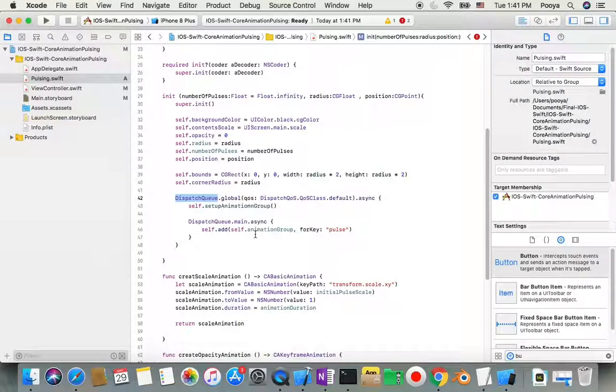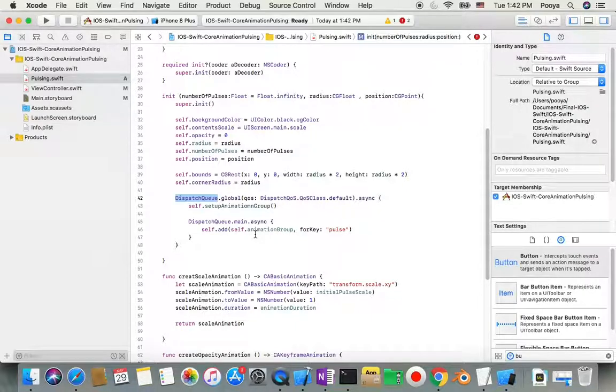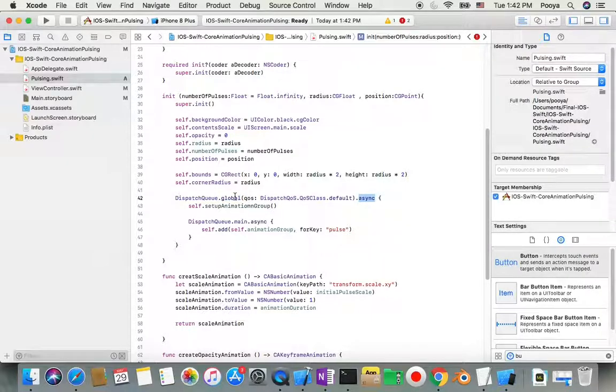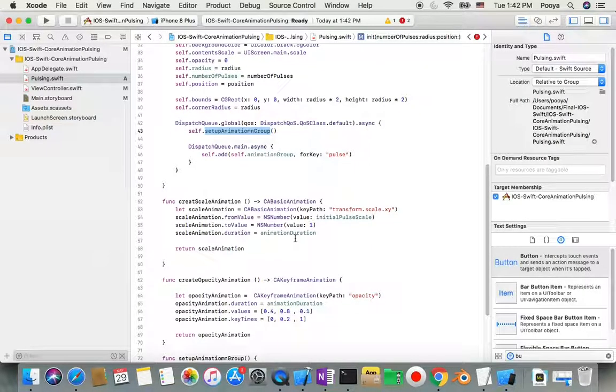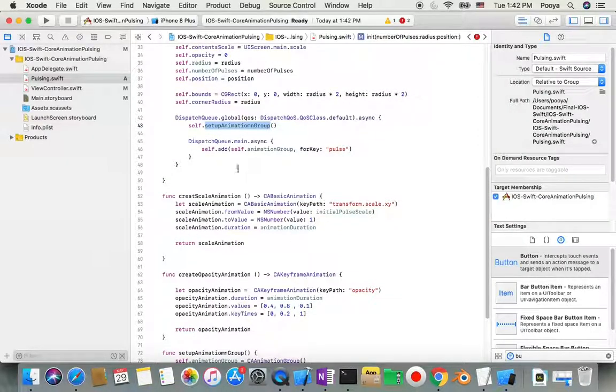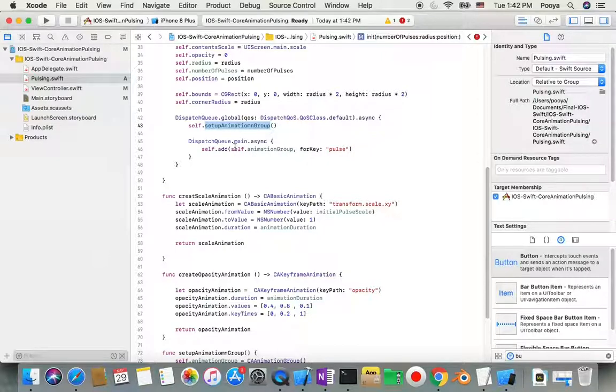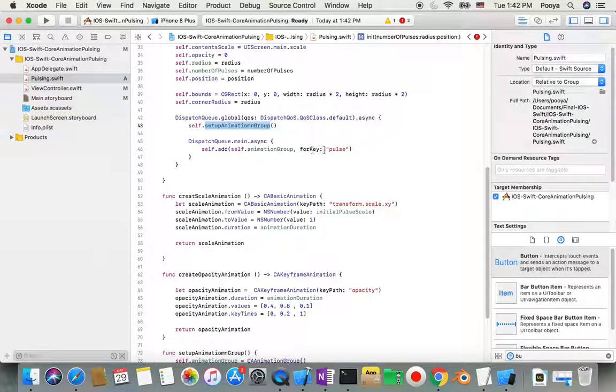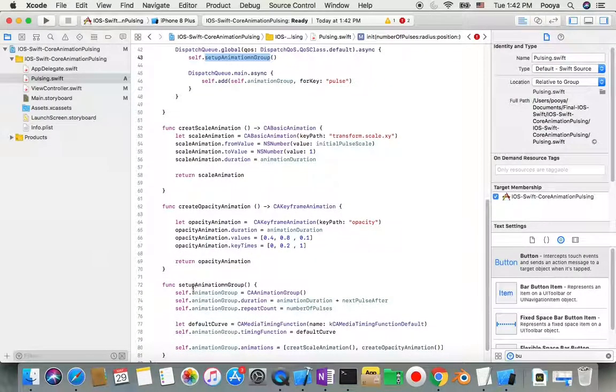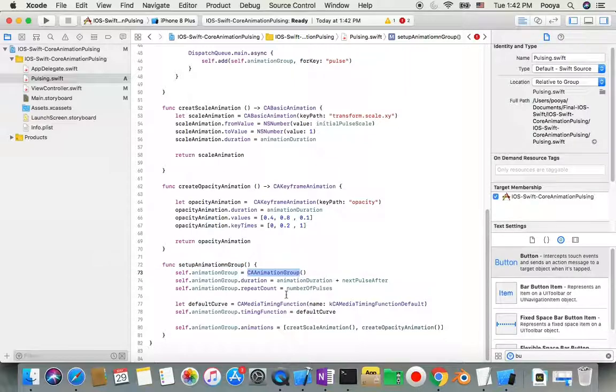We use DispatchQueue.global, which gives priority to our function. It's async, so we call setupAnimationGroup. Inside this, we use DispatchQueue.main to add the animation with key 'pops'.